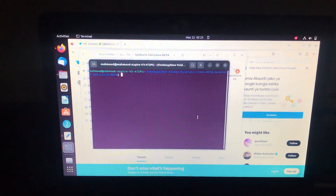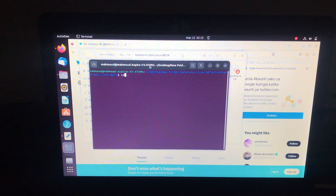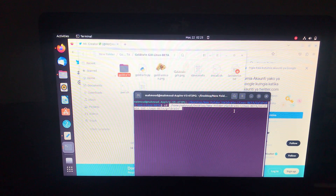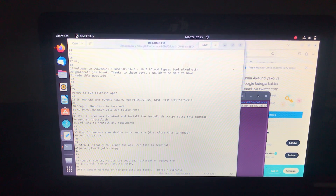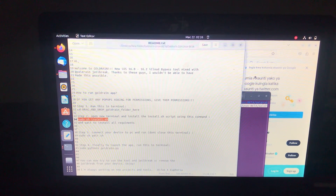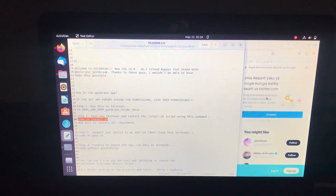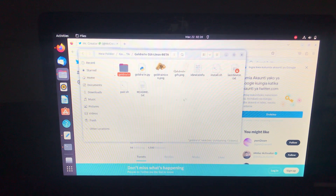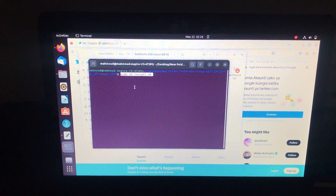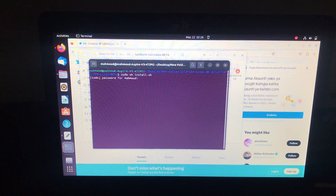Open terminal, type cd then space, just drag and drop the folder, then press ENTER. After that it says run sudo — just copy this command in a new terminal. Open a new terminal, paste, press ENTER. It will require your password, of course type the password and it will start installing.